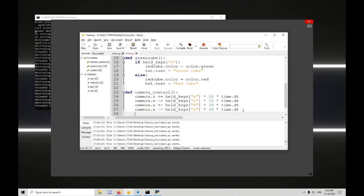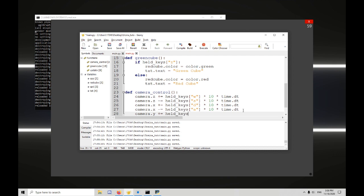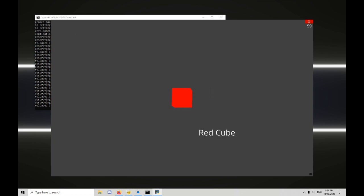So, let's do camera.y plus equals held keys. Let's use e. Times 10 times time.dt. I really should have just copied and pasted this again. And now if I press e, I go up. But I can't go back down.